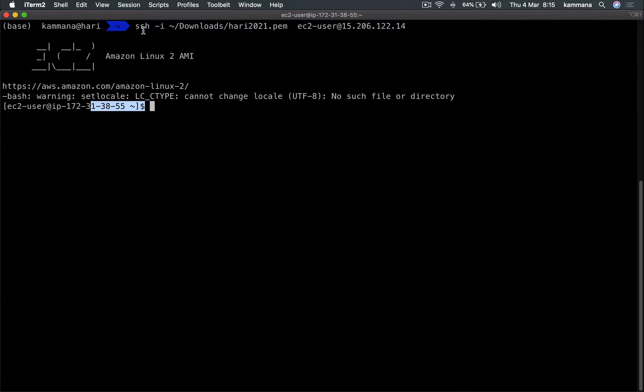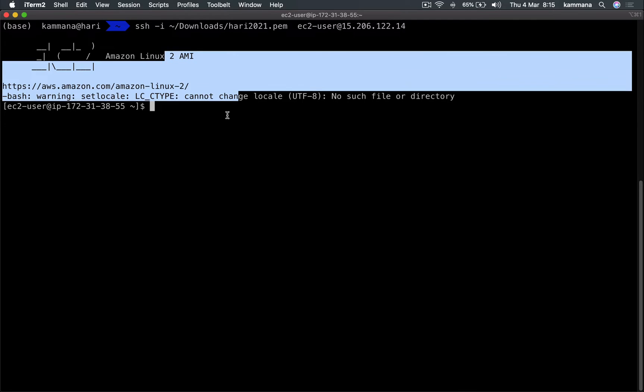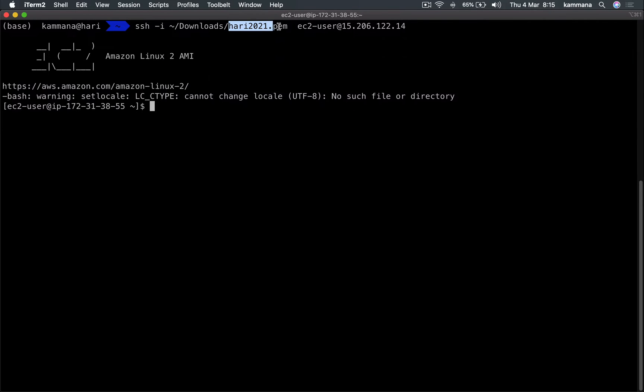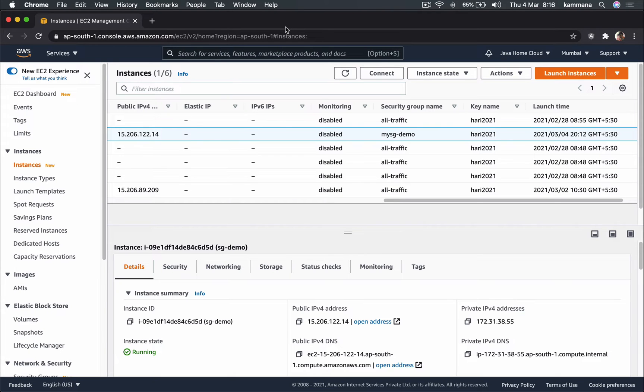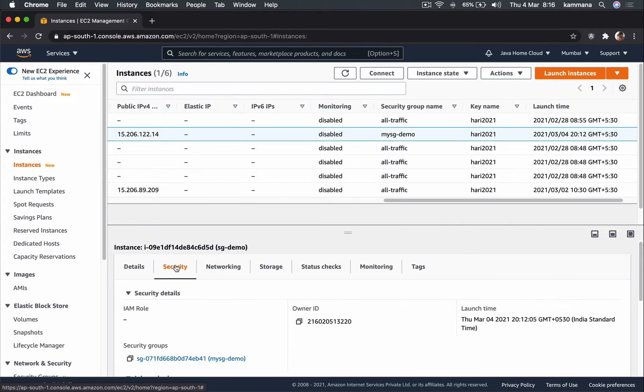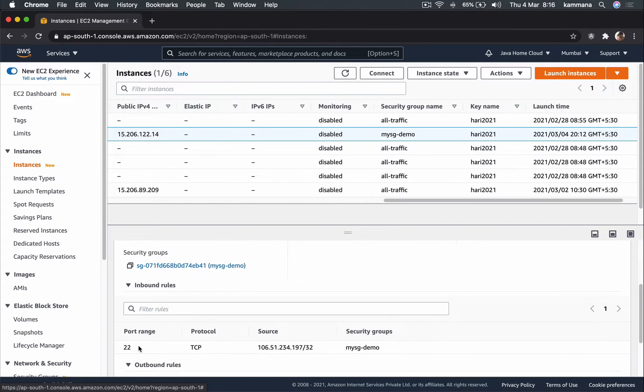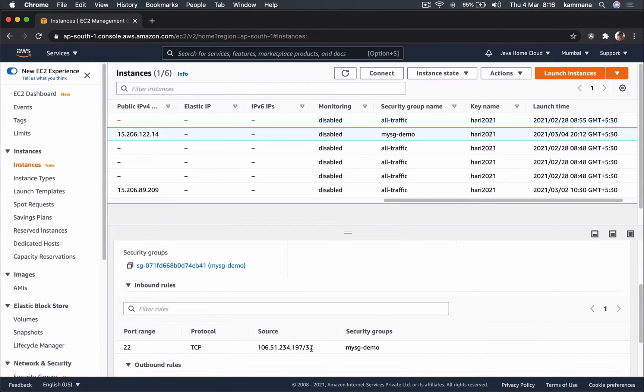See, because in security group 22 port is open, that's the reason I'm able to connect to this machine. And remember, source I have given my IP means that I can do SSH to my EC2 instance only from my computer. So even if I have this PEM file on a different computer which has different IP address, I won't be able to SSH because the IP address is different.